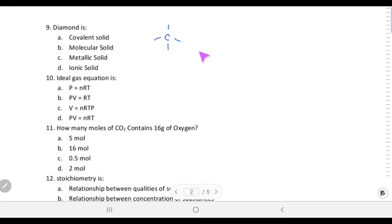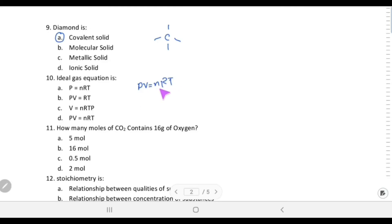Diamond is a covalent solid. In diamond, every carbon is bonded to four other carbons through covalent bonds, forming a giant mega-structure. Because of this covalent bonding, diamond is a covalent solid.